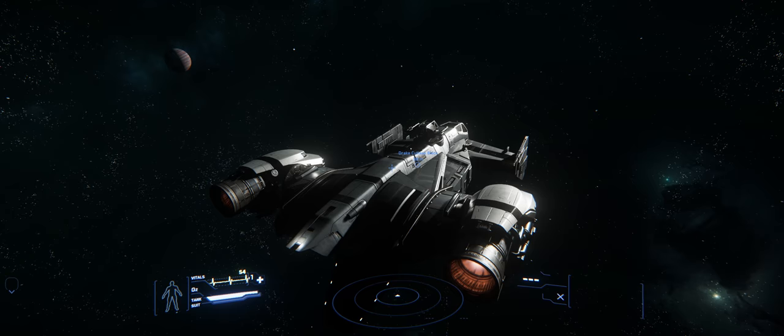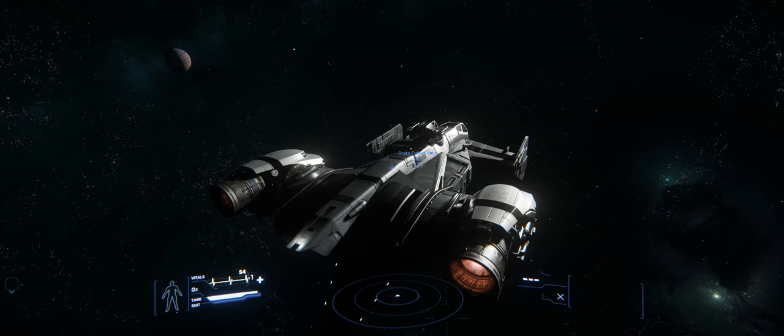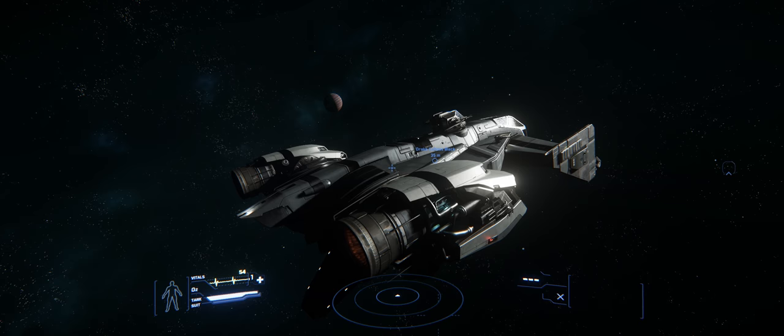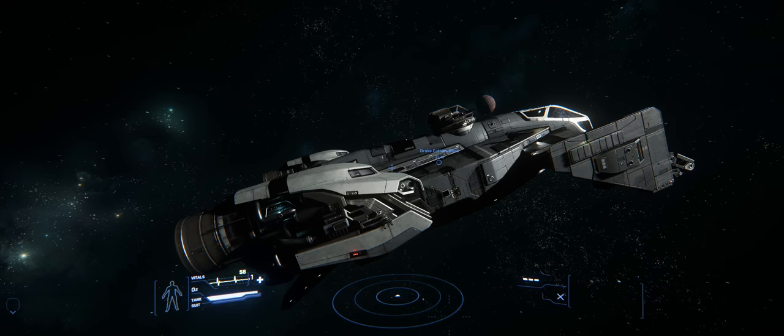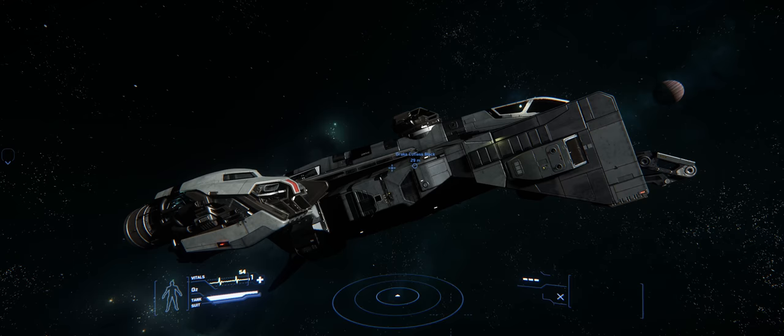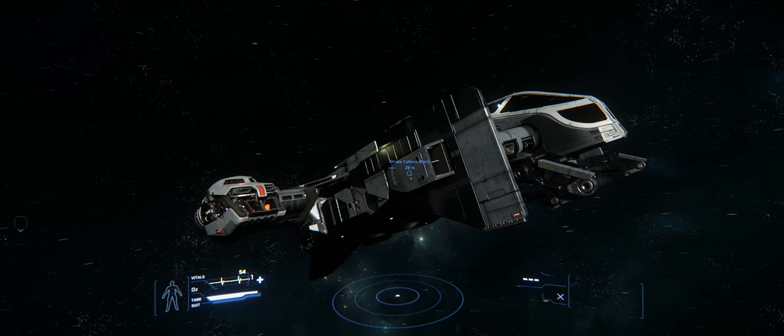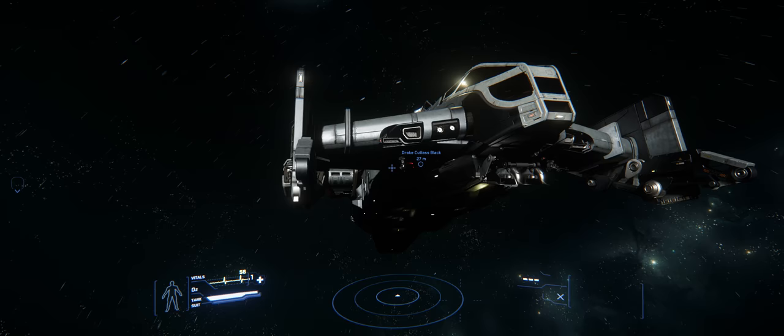I think it's a pretty neat looking ship. The reason I prefer the Freelancer is strictly for the cargo capacity. I think this is actually a little bit cooler looking than the Freelancer. The Freelancer reminds me of a school bus. It flies a lot like one too.